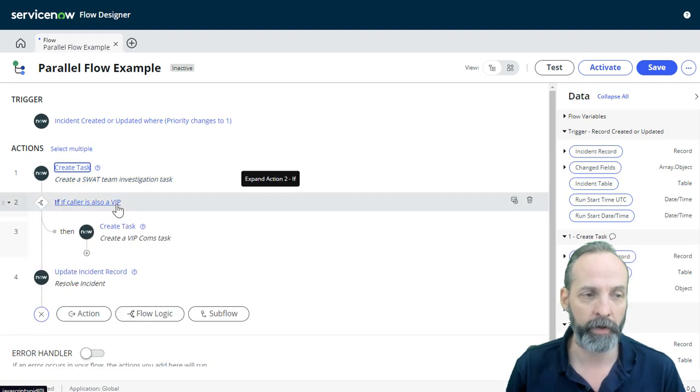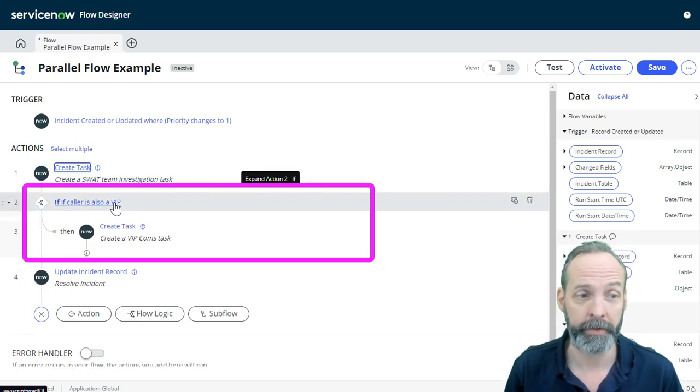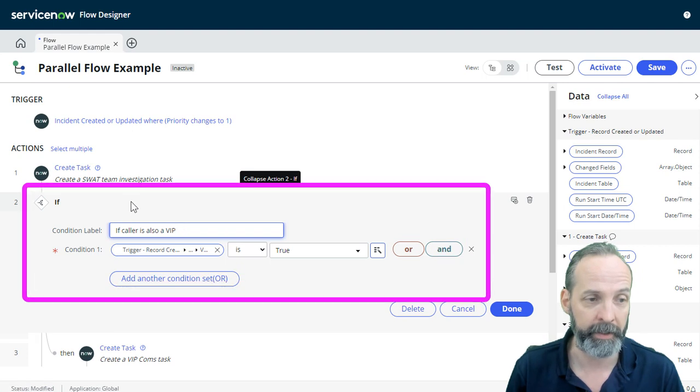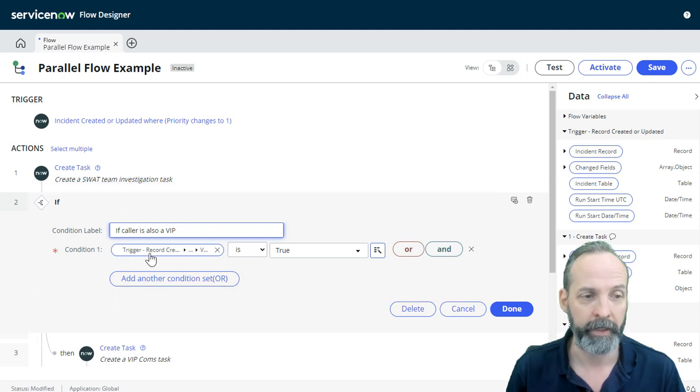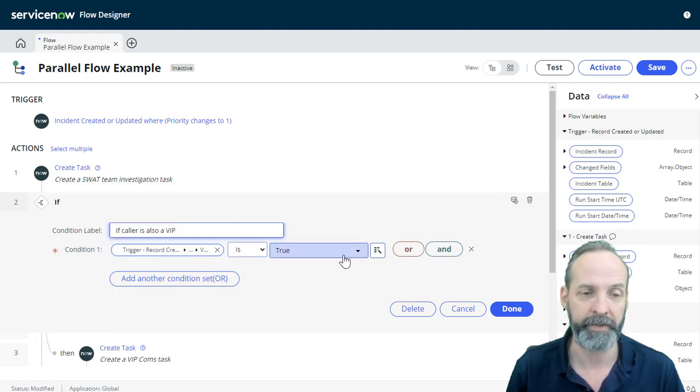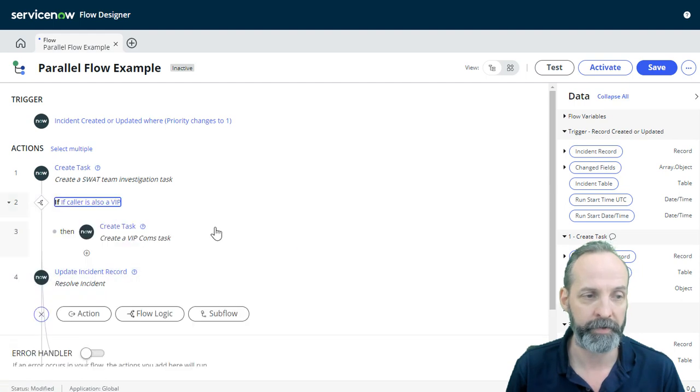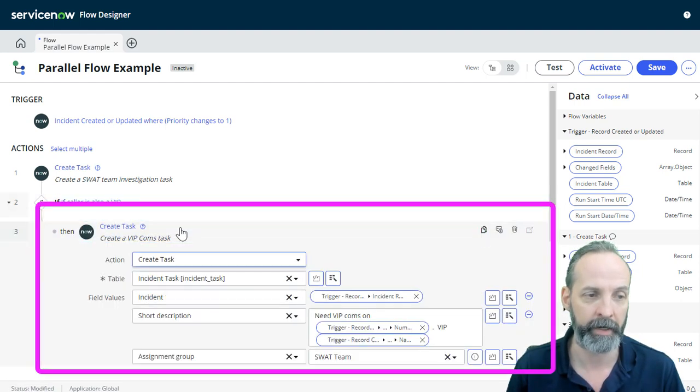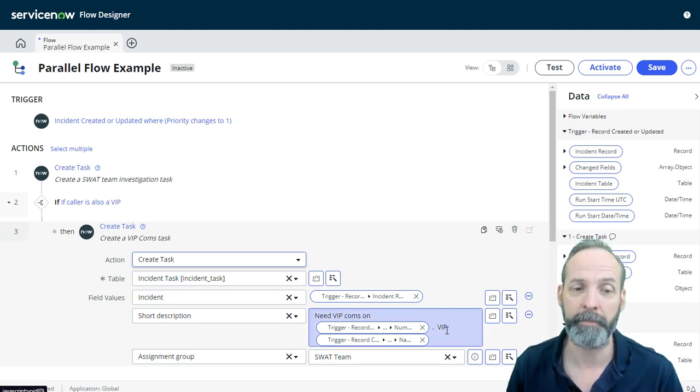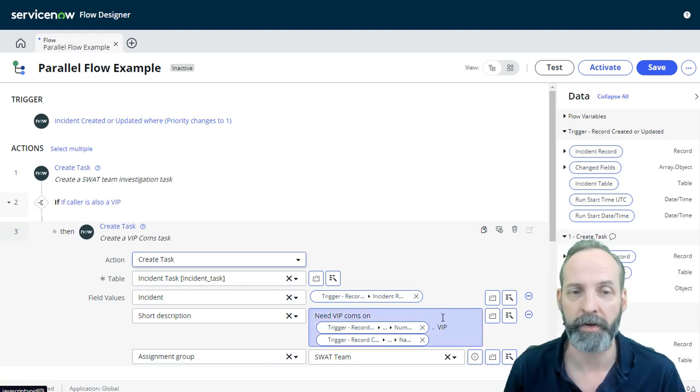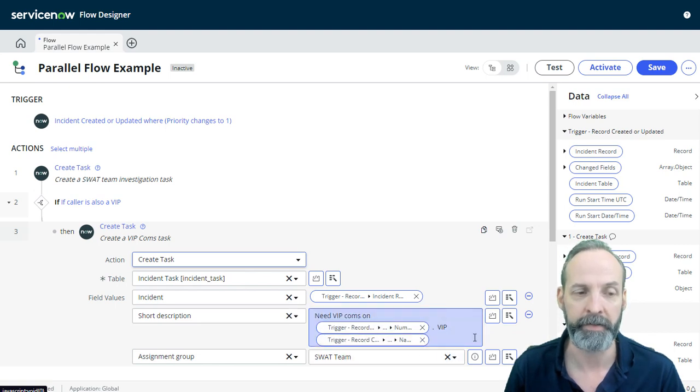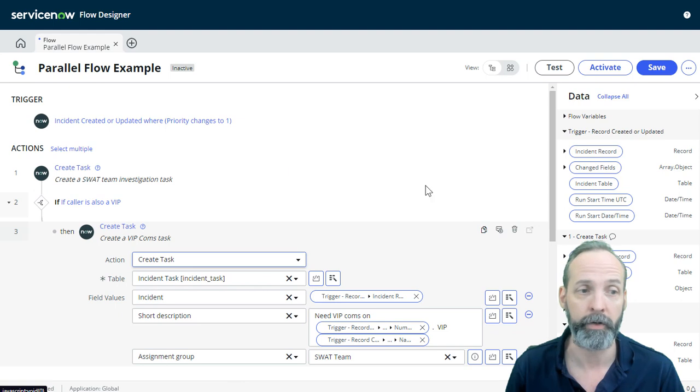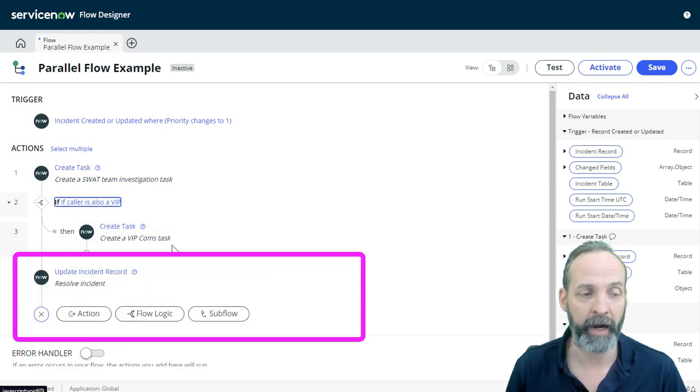Then we are going to do an evaluation if the caller is also a VIP. So in here we have the trigger record, caller, VIP reference, if that's true. Then we proceed to the create task within the if statement. And this create task has a short description of need comms on the incident number for the VIP. And this is where I dot walk up to the VIP's name. And that is also going to go to the SWAT team. So once those two tasks are done, then we are going to update the incident record.